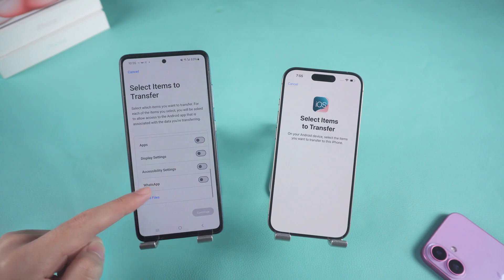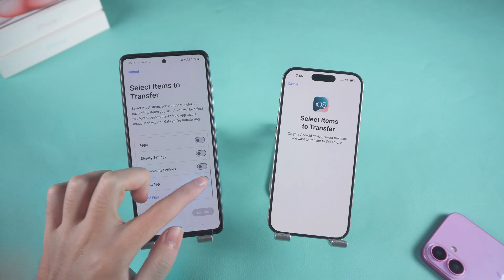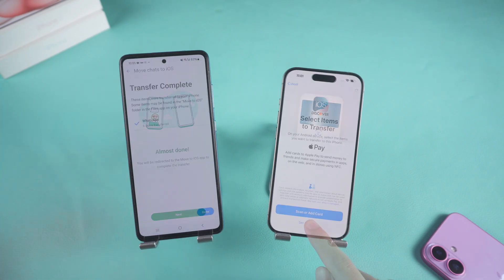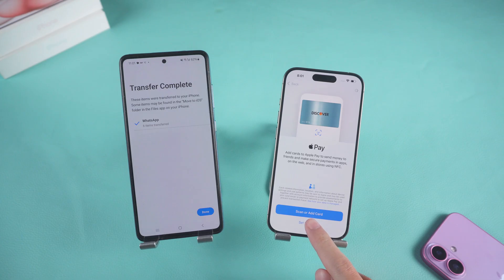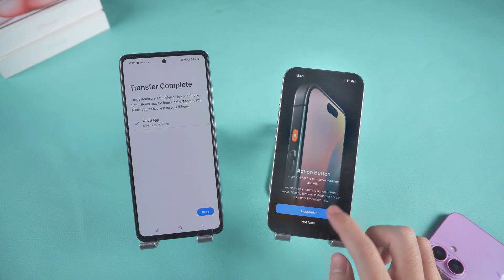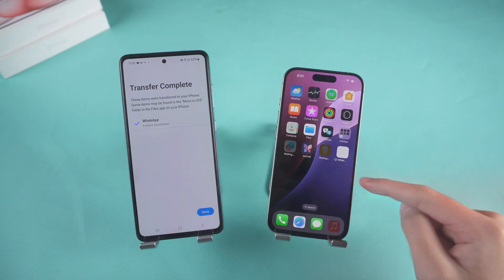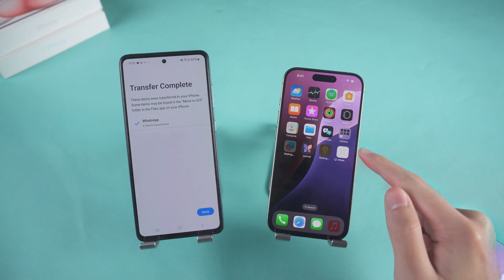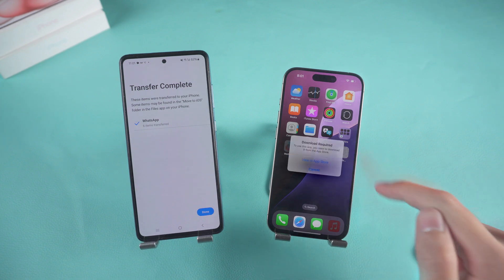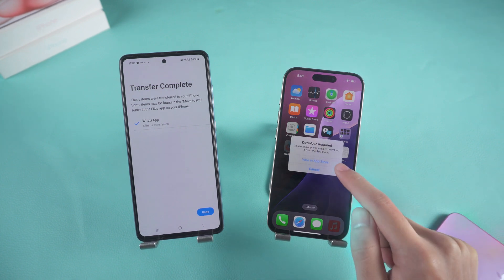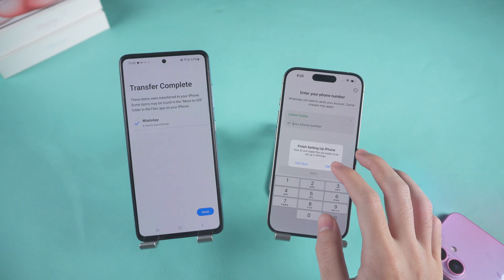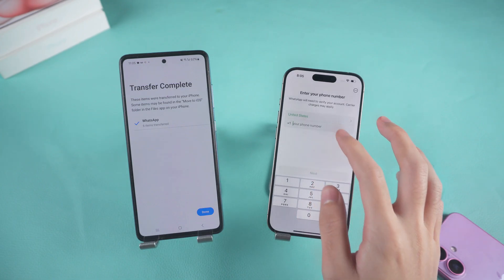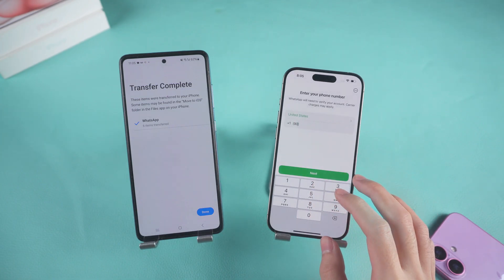Now find the WhatsApp option on your Android phone, select it, and then click Start Transfer. After the data transfer is complete, continue setting up your iPhone. Once completed, you'll see WhatsApp on the screen — click it to download it. After the download is complete, open WhatsApp and log in using the same phone number.